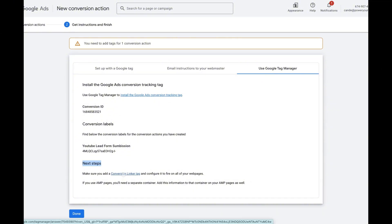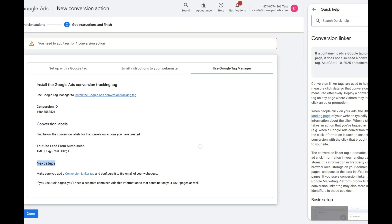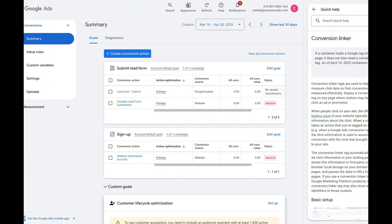The next step is to add a Conversion Linker tag and configure it so it fires on all pages. This is a one-time step you complete if you want to track conversions from Google Ads. The Conversion Linker tag helps tags measure clicks data so that conversions are measured effectively. It's a one-time setup and it's super easy — we'll do this first before finishing the conversion setup on the thank you page.